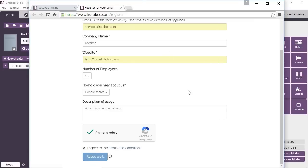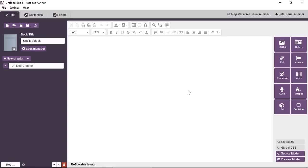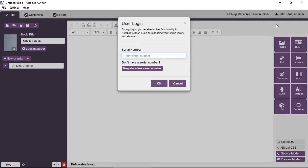And then you should receive an email containing your serial number that you enter by clicking on enter serial number at the top right. You enter it here. Once you enter it, you have access to all the wonderful options of Kotobee Author.